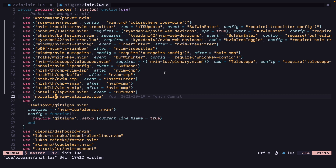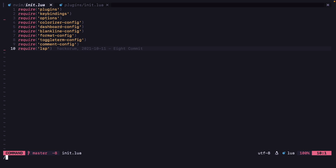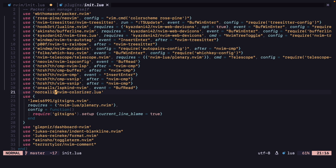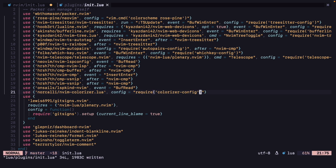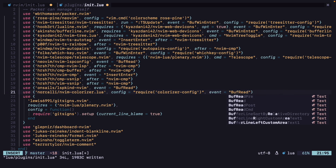For nvim-colorizer, we can add our config — colorizer config. Config equals require colorizer-config. And event equals BufRead.